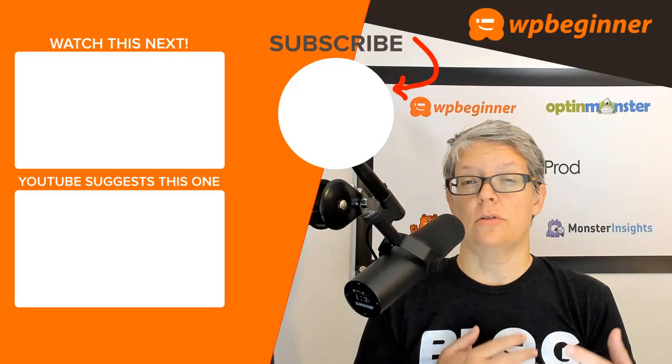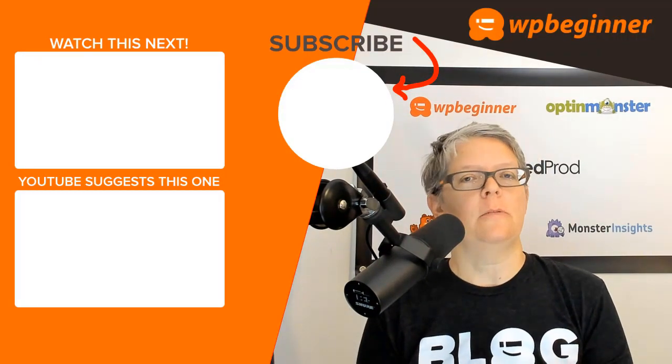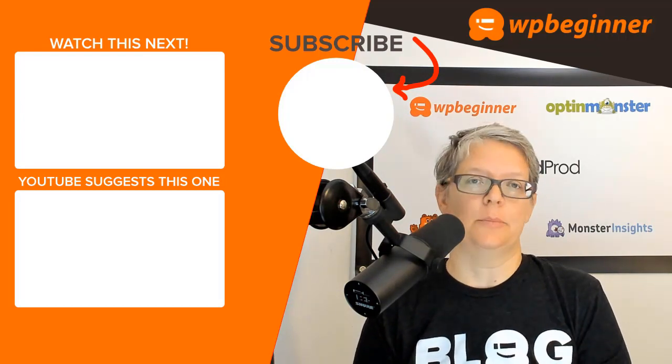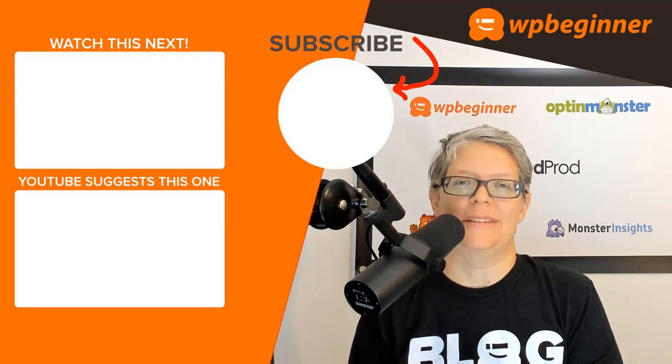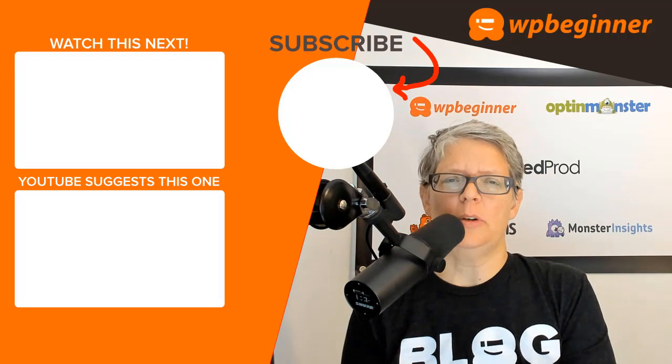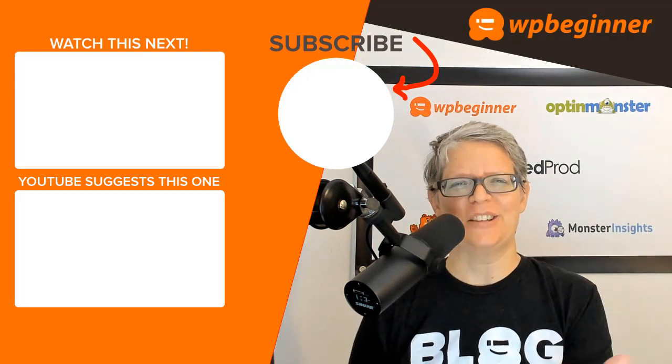So those are some powerful ways that you can use WP forms to grow your business and improve your workflow of your website. Let us know in the comments below which one will you be implementing today and thanks for watching.